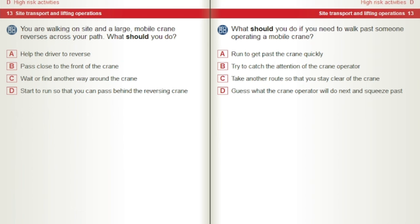You are walking on site and a large mobile crane reverses across your path. What should you do? A) Help the driver to reverse. B) Pass close to the front of the crane. C) Wait or find another way around the crane. D) Start to run so that you can pass behind the reversing crane.